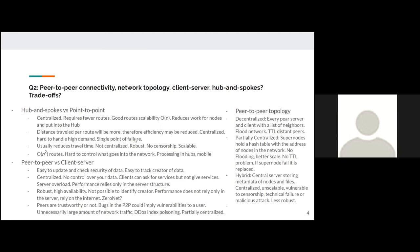Point-to-point networking reduces travel time, is not centralized, and is robust — if one node goes down the network keeps working. It is also not susceptible to censorship because there is no central entity controlling packet delivery. It is scalable based on the network. The downsides are that routes scale at order N², and processing still occurs at nodes.